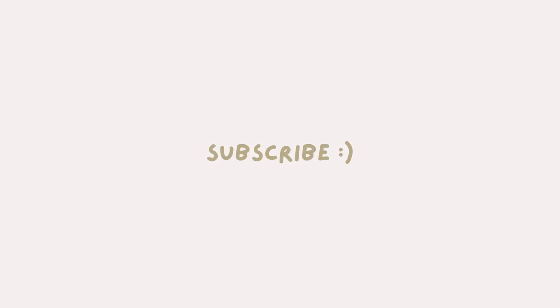Thank you so much for watching. We hope you enjoyed learning about how to habit track digitally. Let us know your thoughts or questions in the comments below. Subscribe for more productivity and organization related videos. See you in the next one.